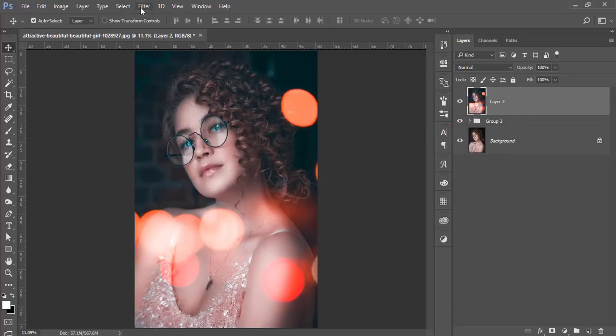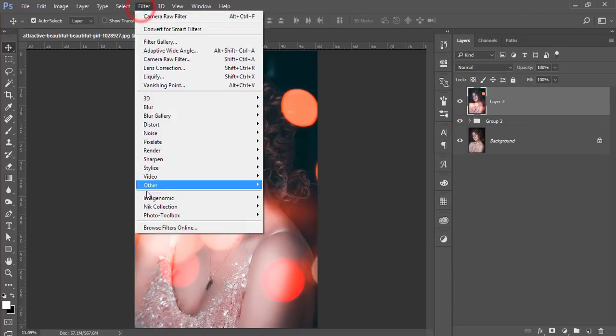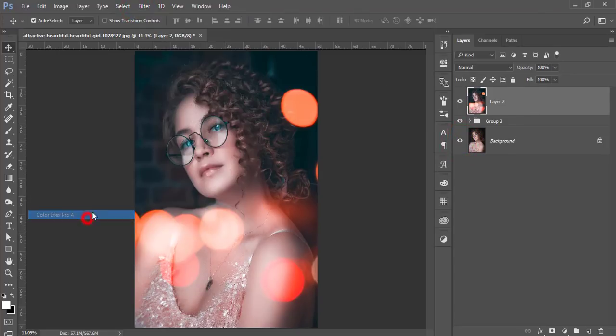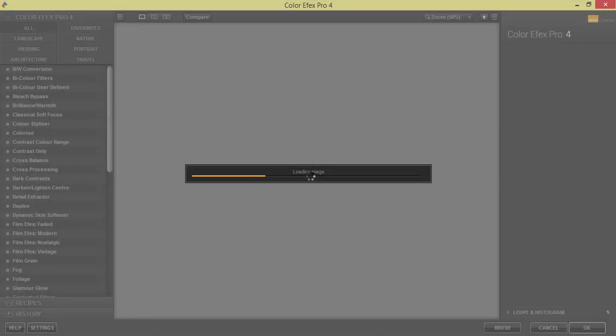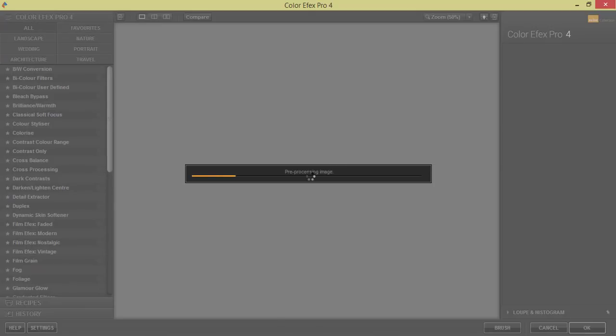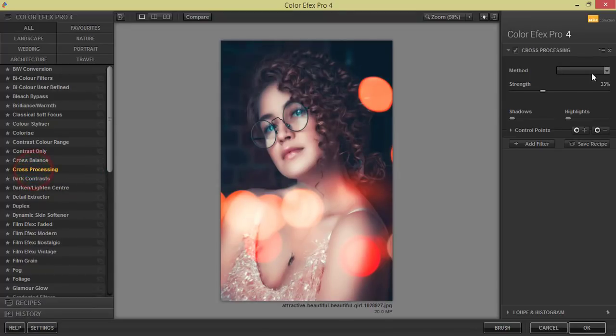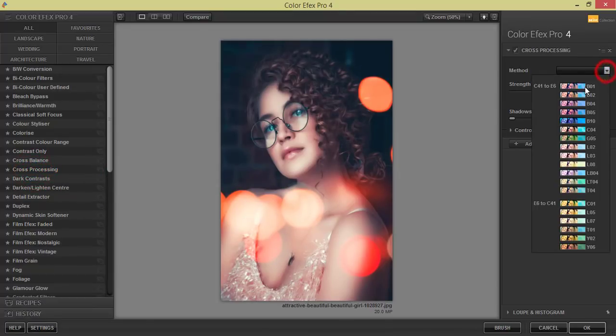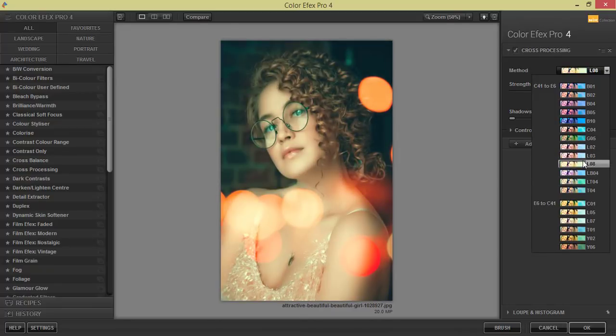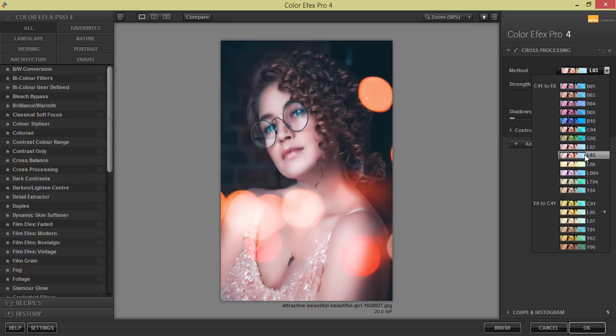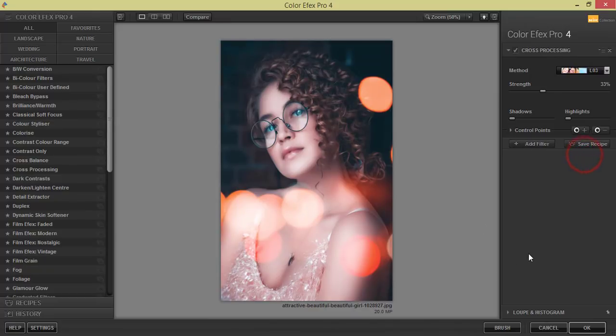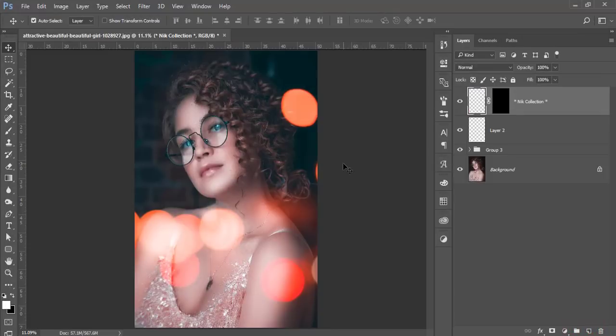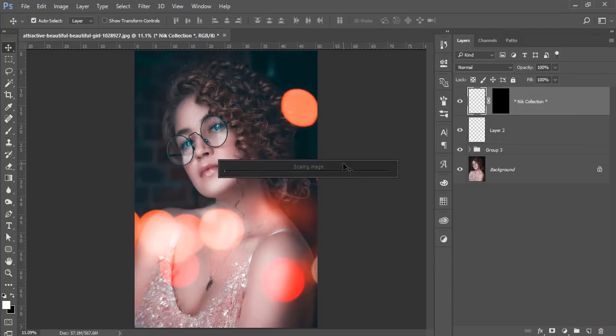Then I'll go to the filter again and Nik Collection and Color Efex Pro. This one is another plugin. If you need to download these plugins please check out my video description. It's loading, time depends on your PC configuration. Cross processing, and from here methods, lots of methods you can use one of them. I'll select from here L03, I'll use it and hit the OK button. It will take time to load it up and give you the output, so let's wait.